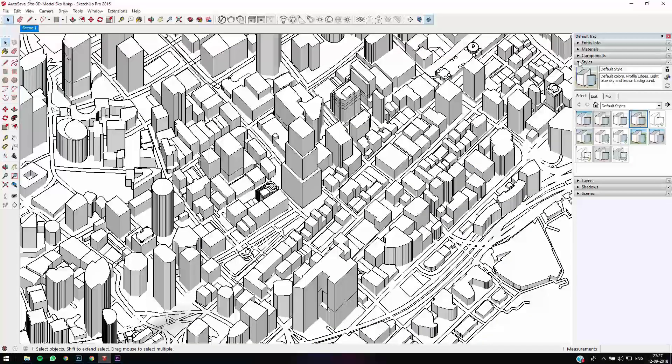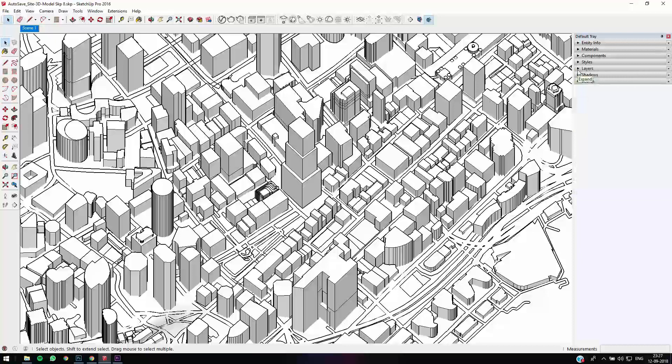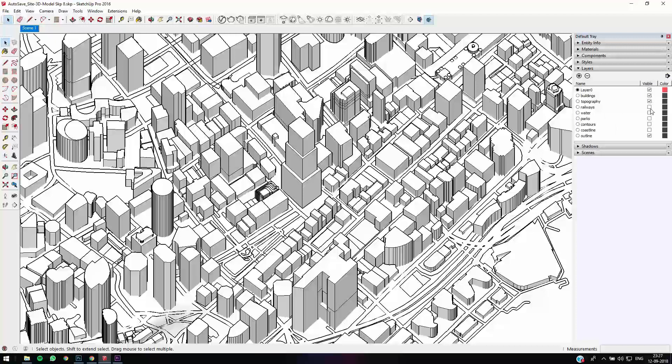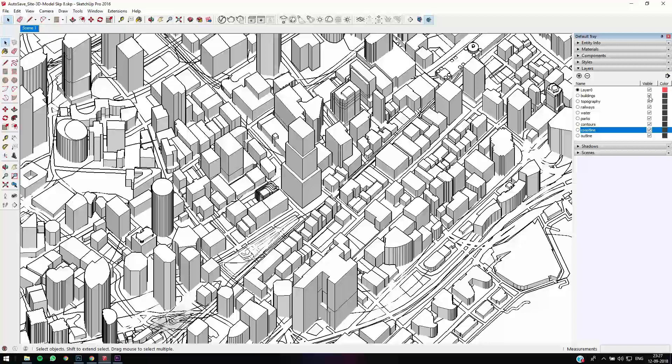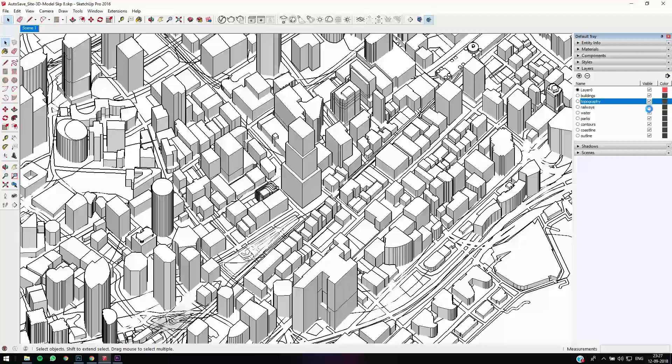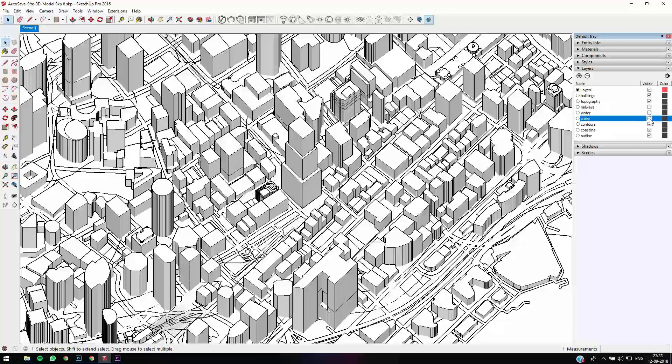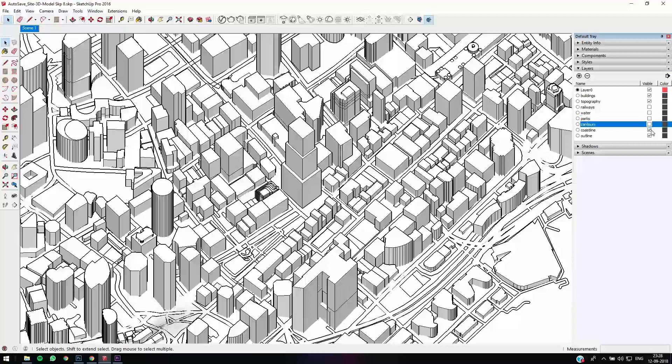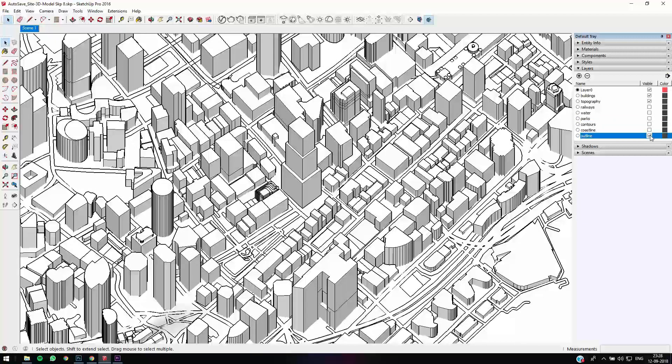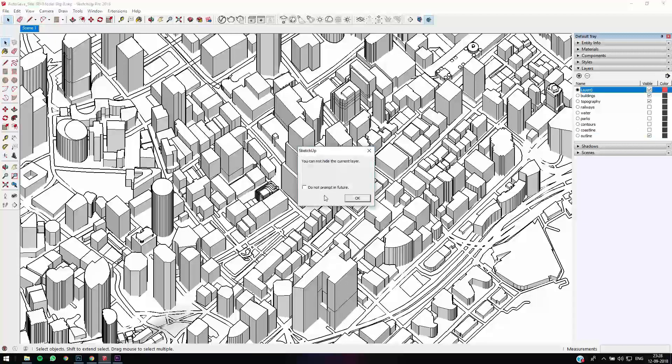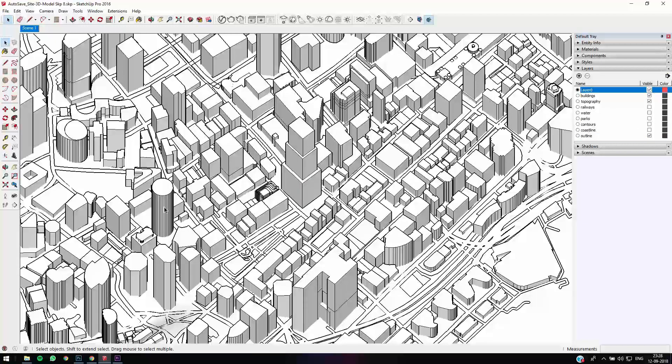The first thing when you get into the CAD Mapper file is it's best to go to layers. It's a good thing that they give you all the stuff in layers. I've switched off all the unwanted layers. We need the buildings and the topography, which adds to the image, but we don't need the railway lines or water lines. You can just switch them off to get a cleaner image. You can even take off the contours, remove the coastline, and keep the outline because that's the roads.